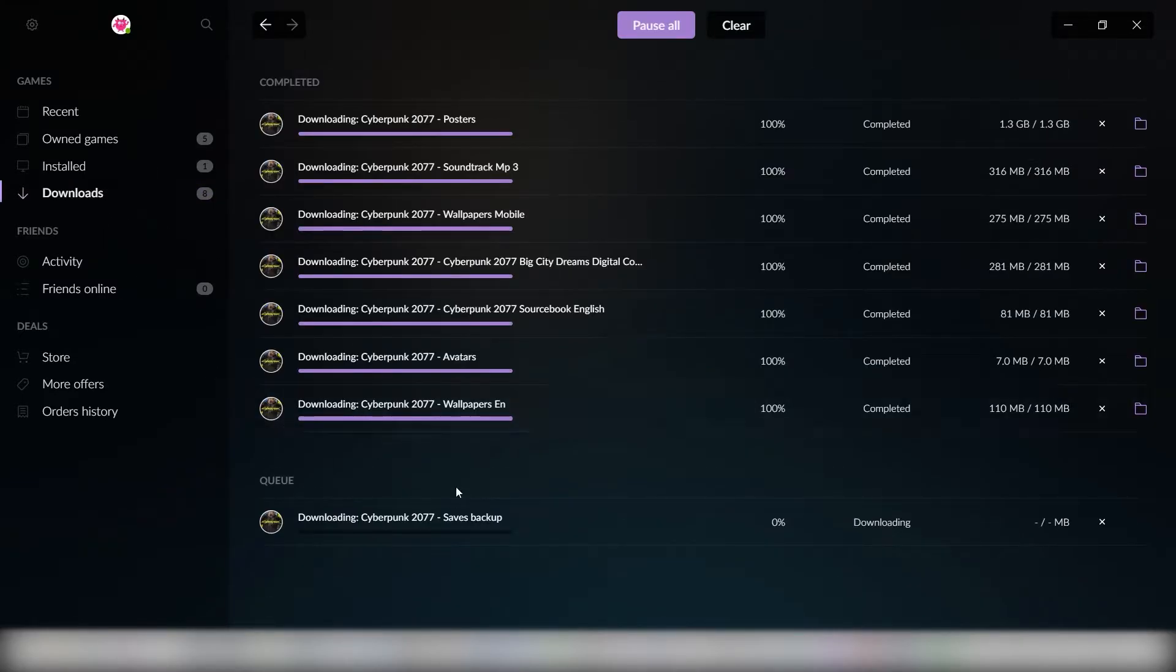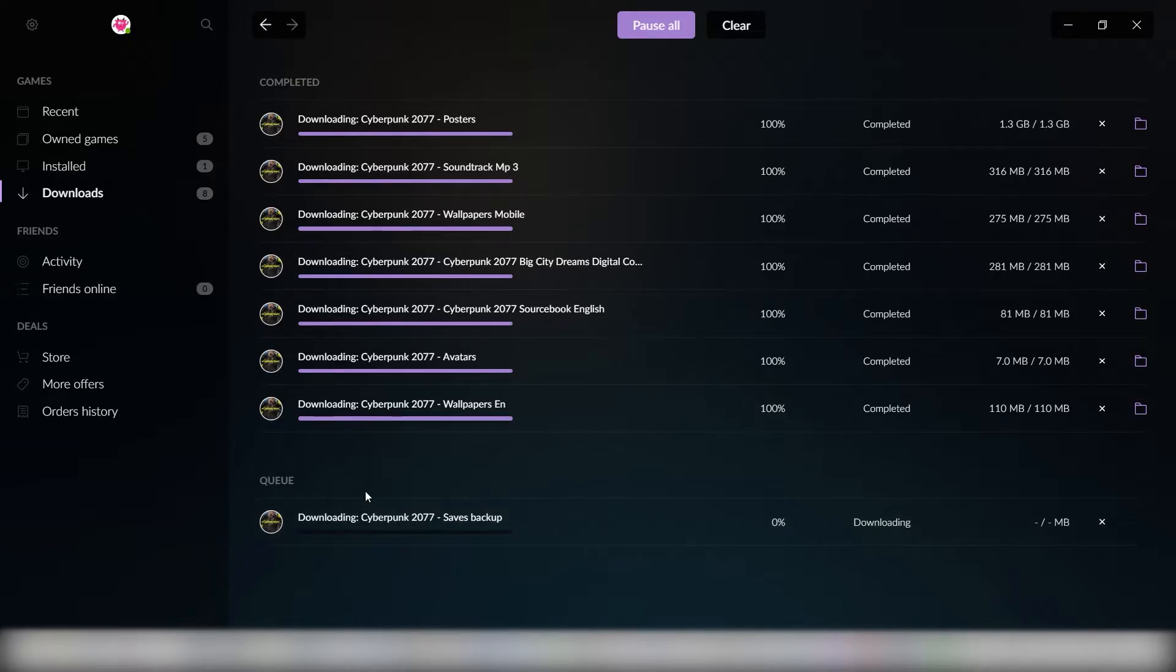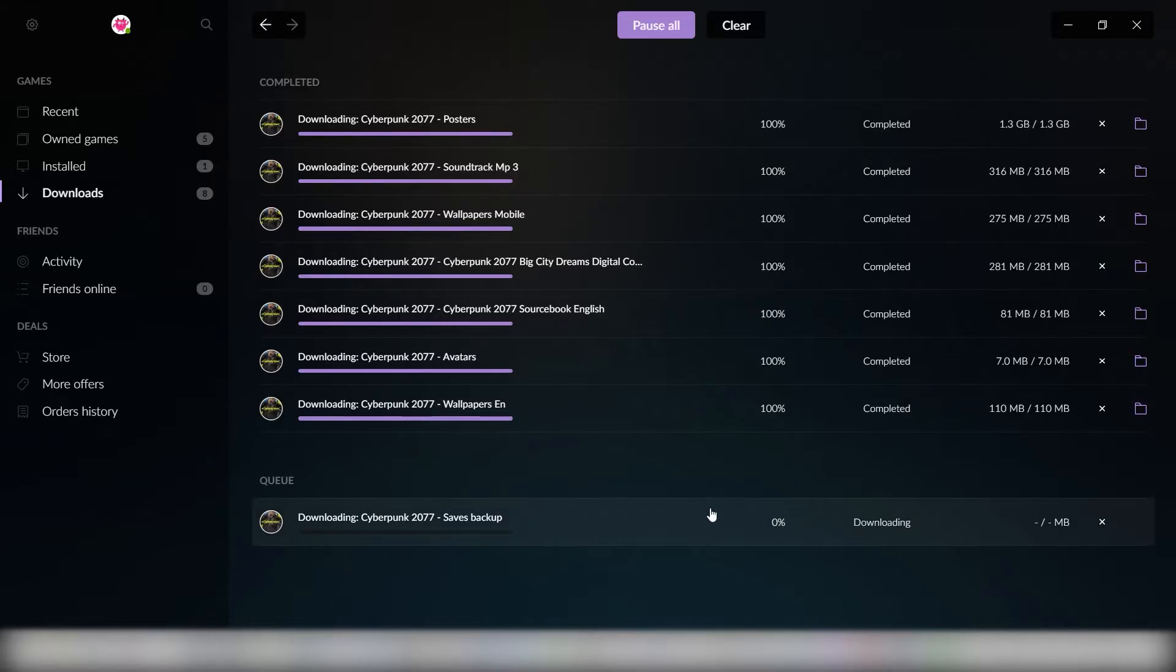I already downloaded it, so that's why you can't see that it's downloading. But if you do it for the first time, you can actually see it and it will be located in the folder which I'm going to show you in a second.